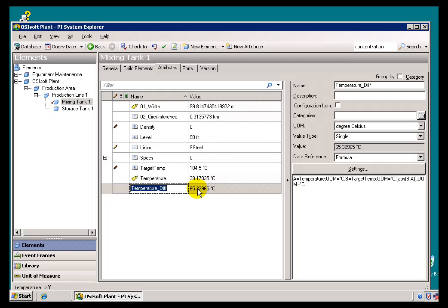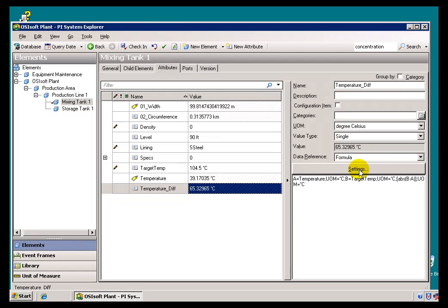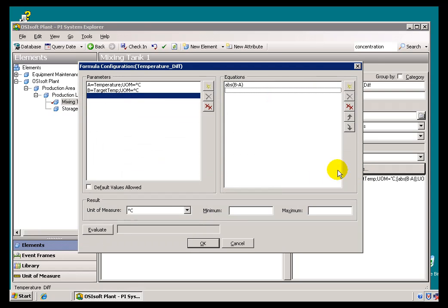Here's an example of a formula data reference. This attribute called Temperature Difference has a data reference to a formula. A formula is something that we're going to calculate within AF. We're going to store the calculation in AF, and it's going to look something like this. Here are my inputs, and here's my formula itself.